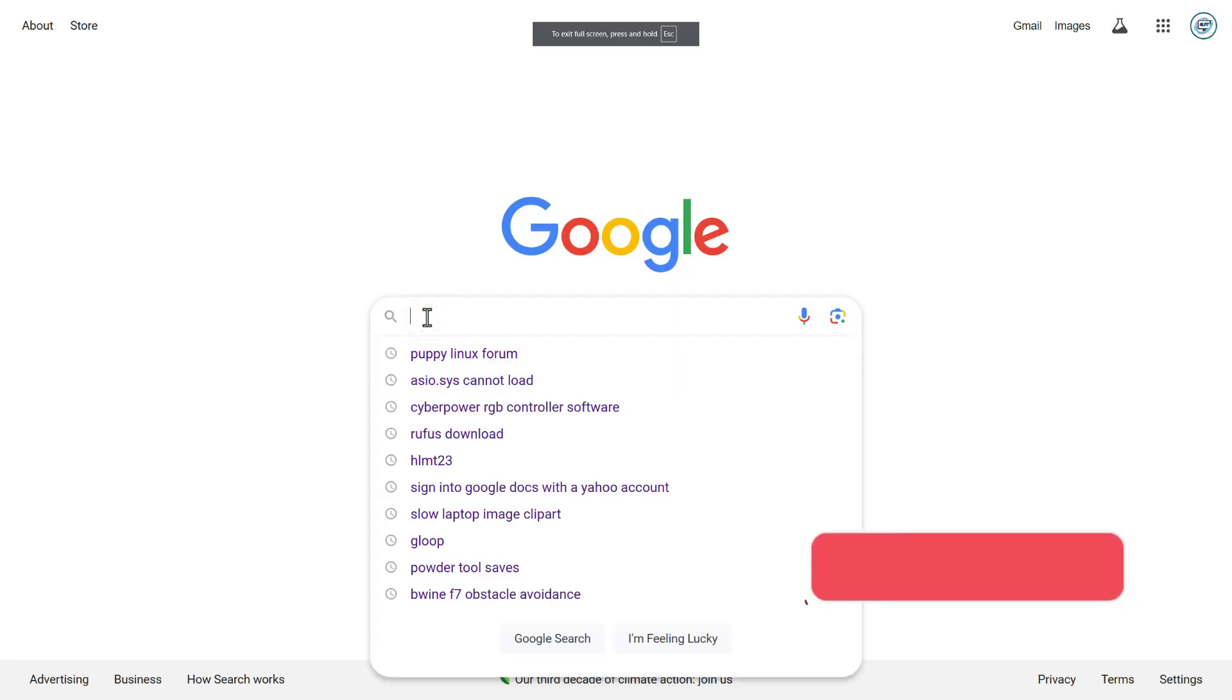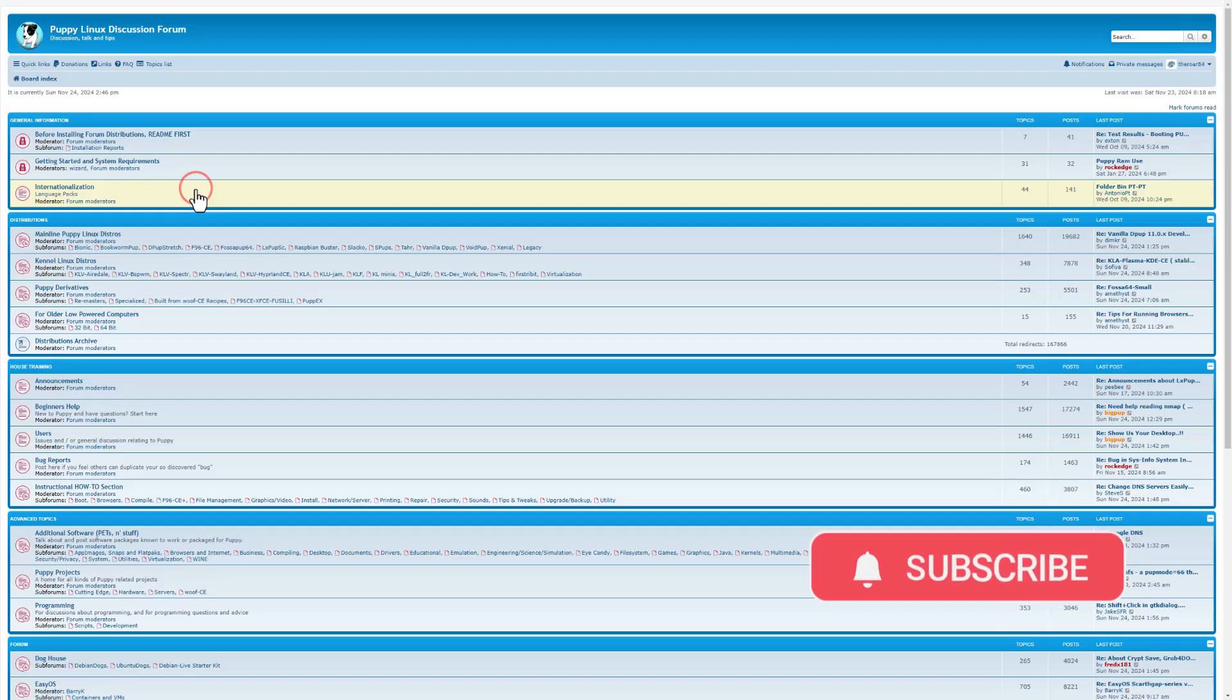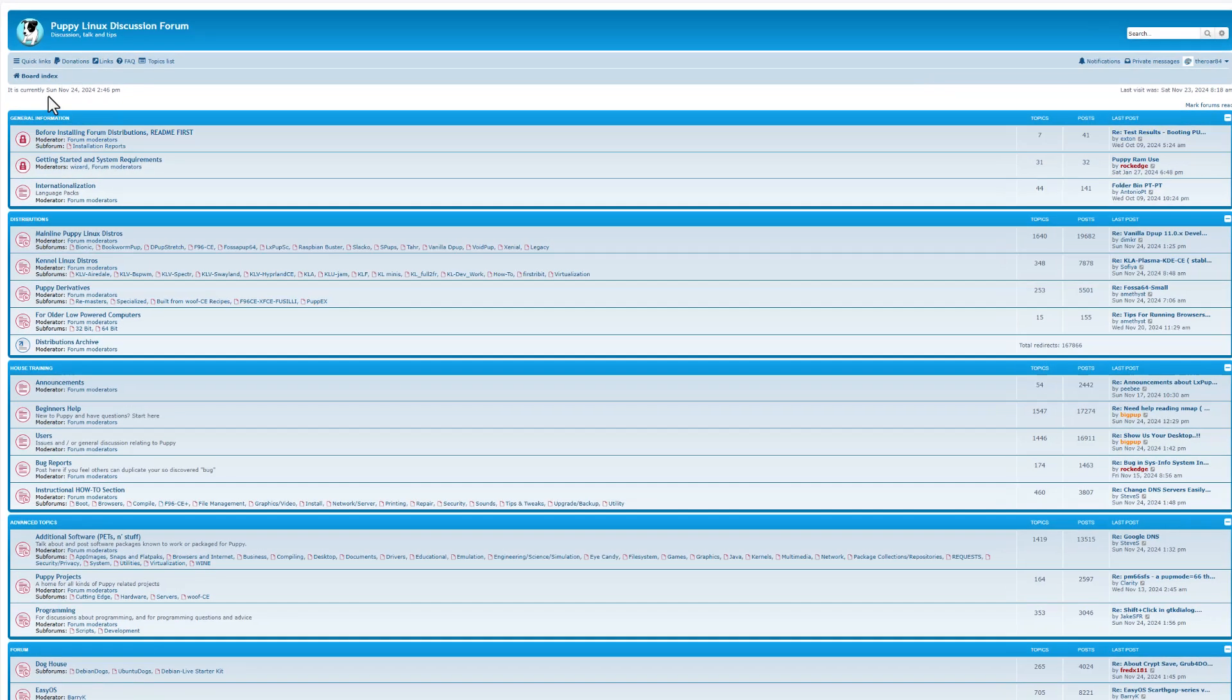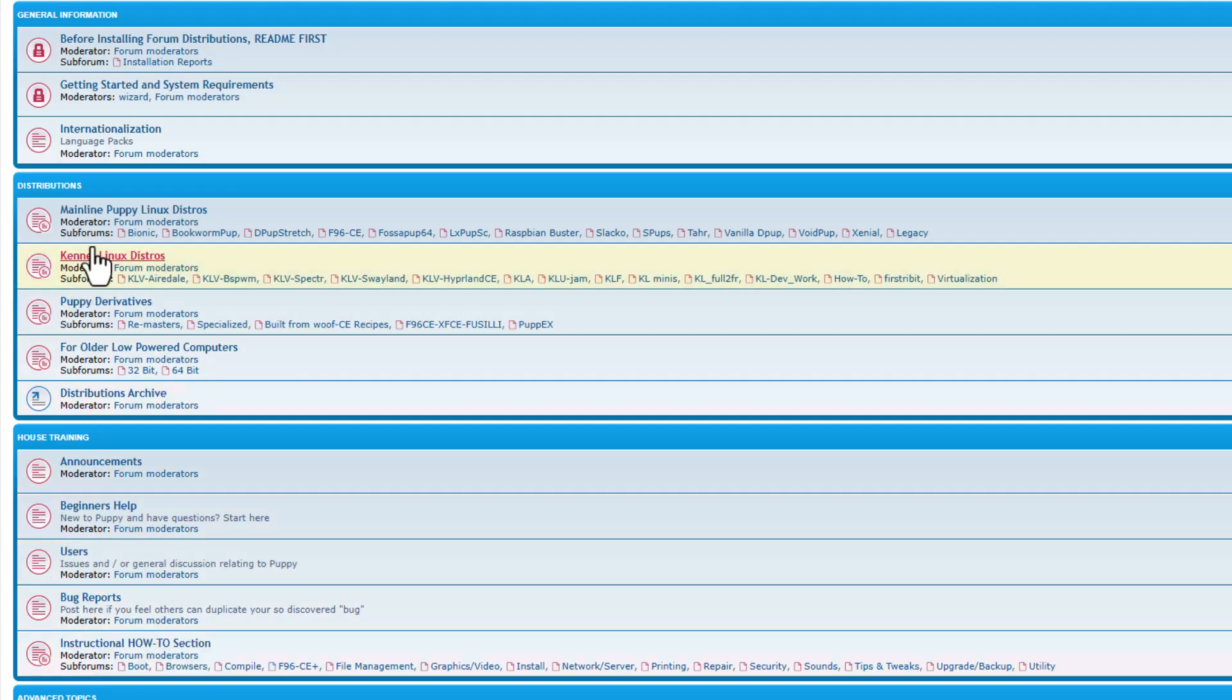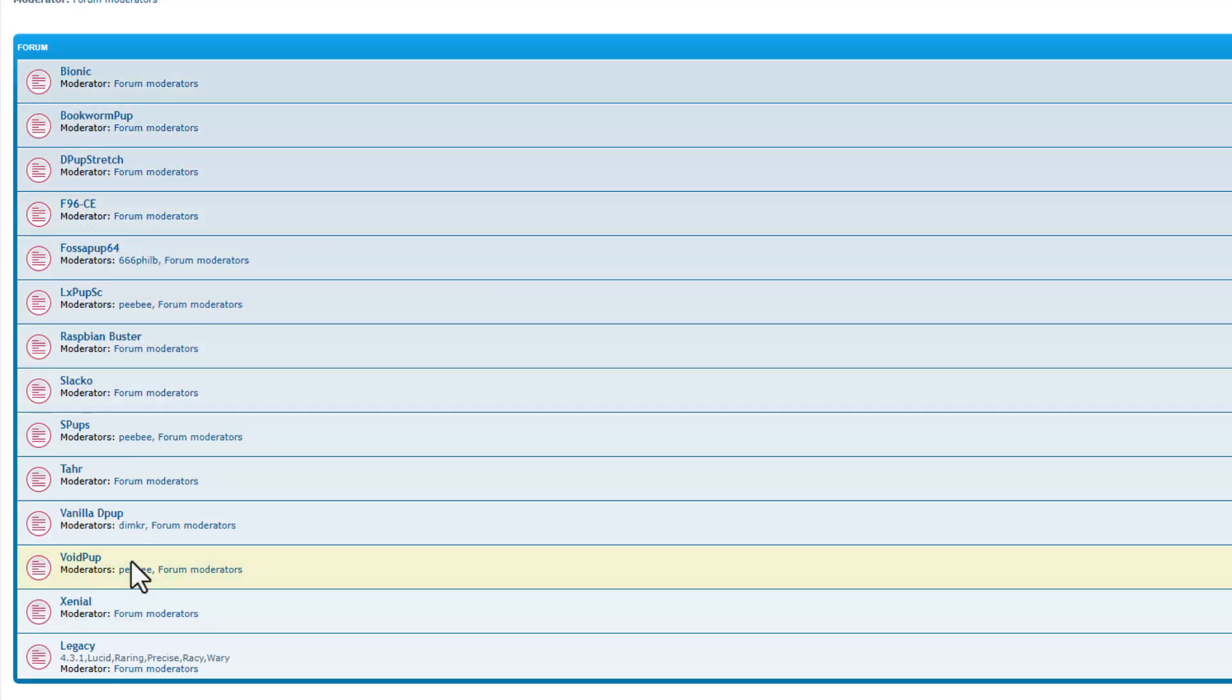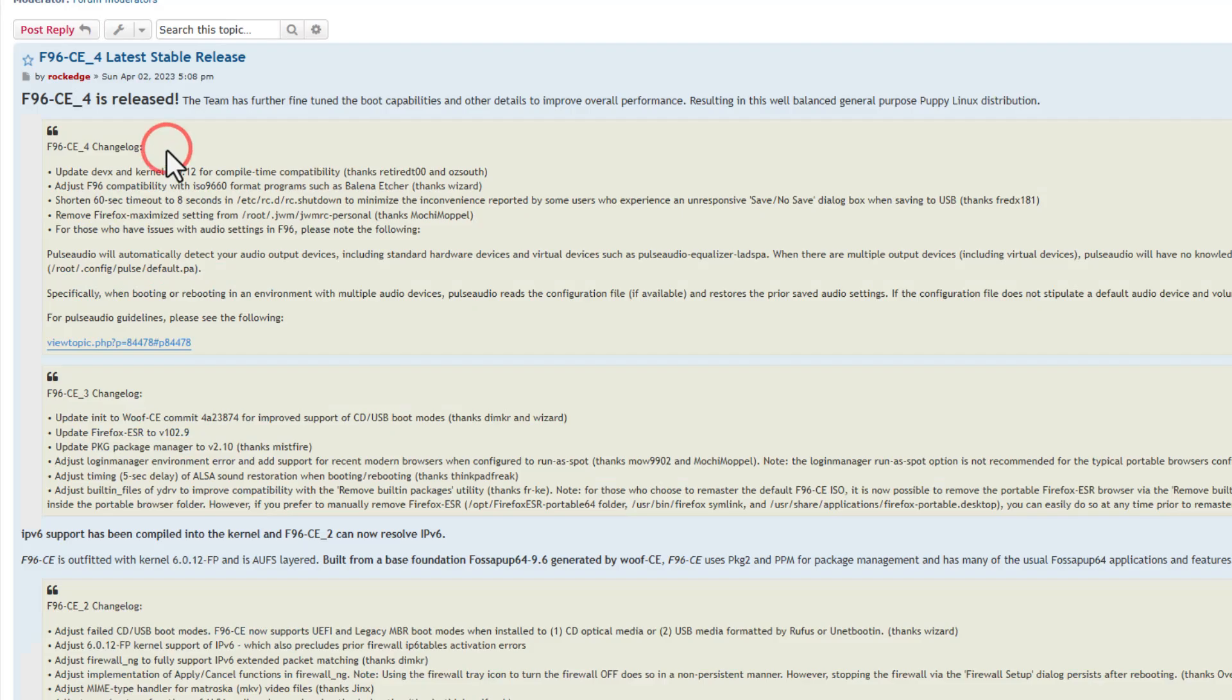Real quickly, let's start with the Puppy Linux forum. A simple Google search will get you there in moments. Of course, I do recommend registering. I do want to highlight that there's tons of beginner help and instructional how-tos. But right now, today, we are going to go to the mainline Puppy Distributions. There are a ton to choose from. We are going to use FOSA 96CE.